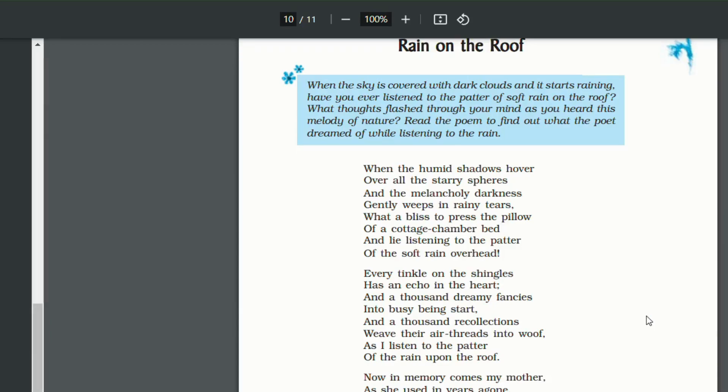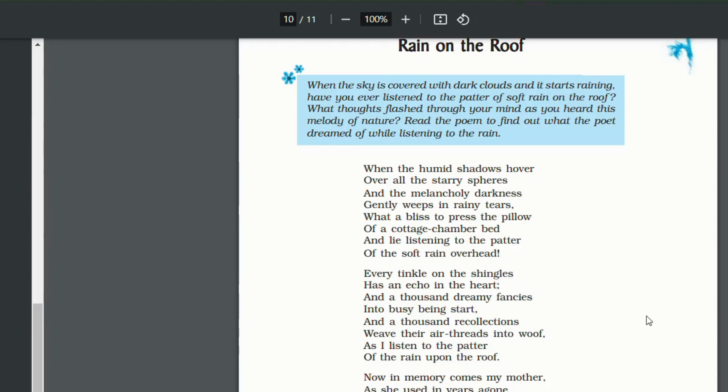So let's start this poem. When the humid shadows hover over all the starry sphere and the melancholy darkness gently weeps in rainy tears, what a bless it is to press the pillow of a cottage chamber bed and lie listening to the patter of the soft rain overhead.